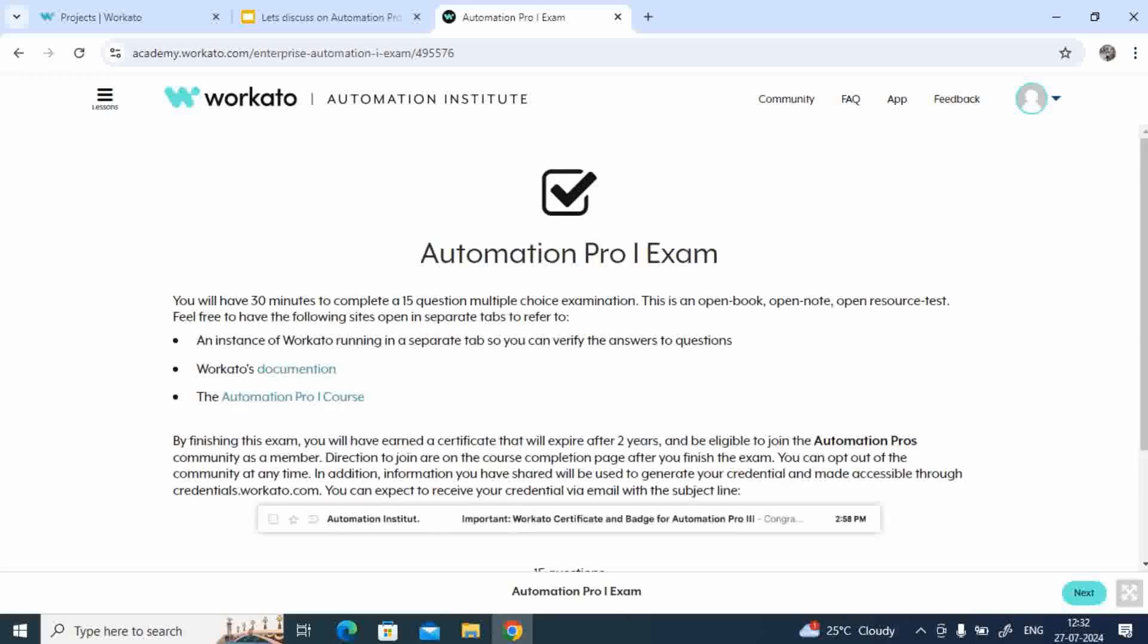You have 30 minutes to complete 15 questions. That will be a multiple choice examination. Since it will be an open book test, you can open Chrome or anything which is information for you to get the answer for that particular question.